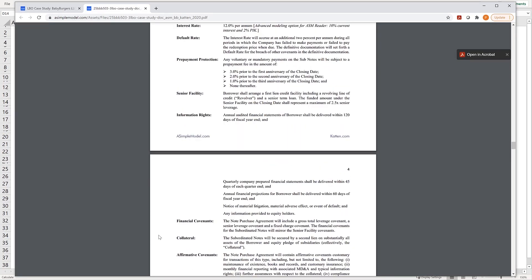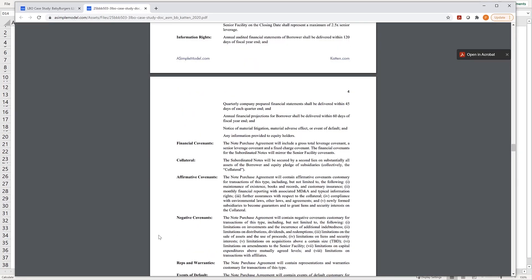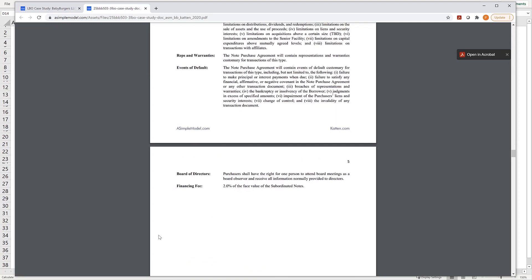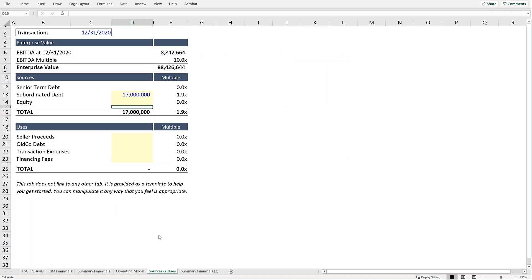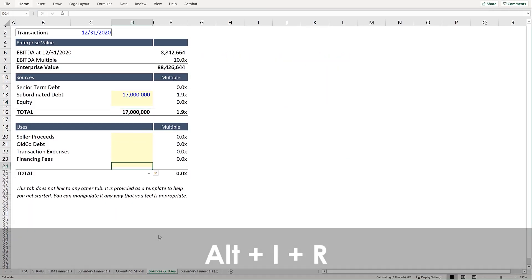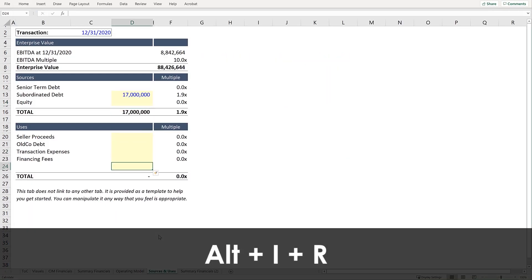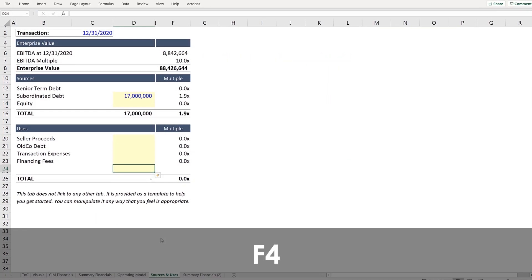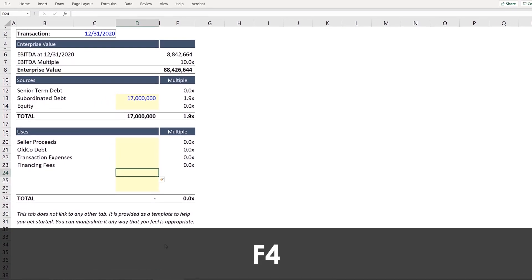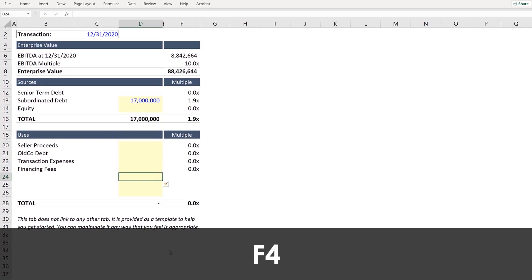And while we're looking at the subordinated term sheet, you will notice that there is a financing fee of 2%, so we can go ahead and include that as well. Press Alt-I-R to add a row, and F4 twice to add two more rows.